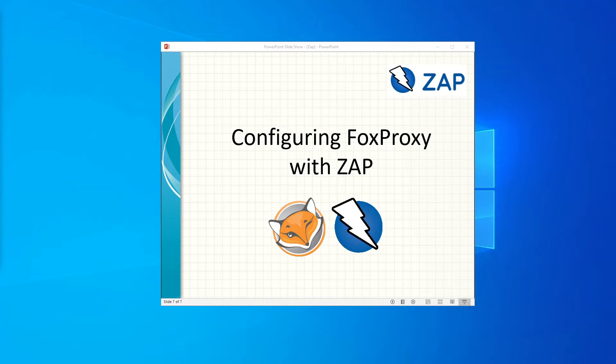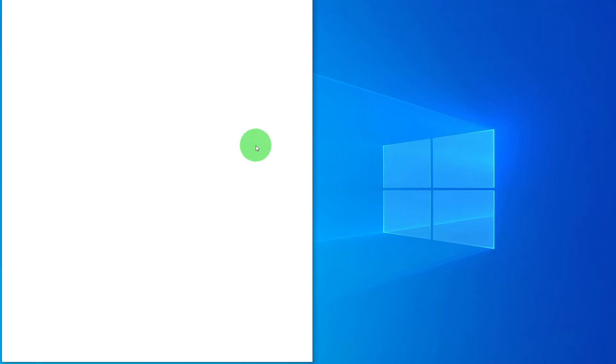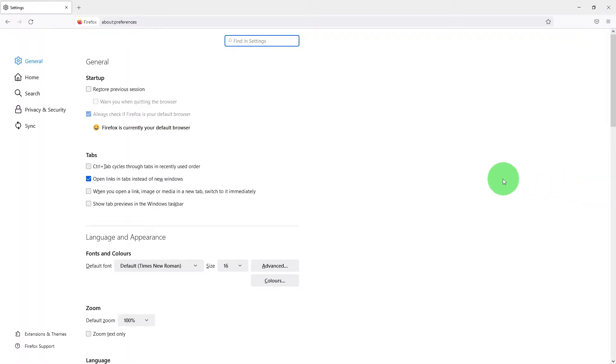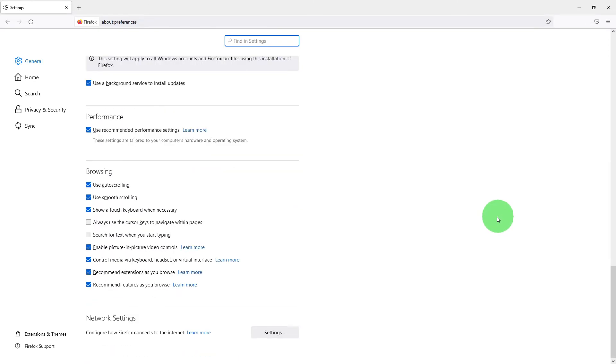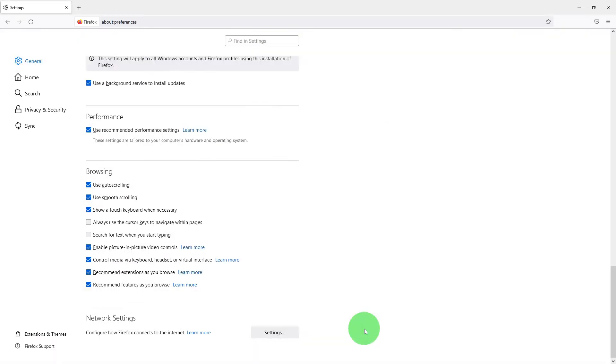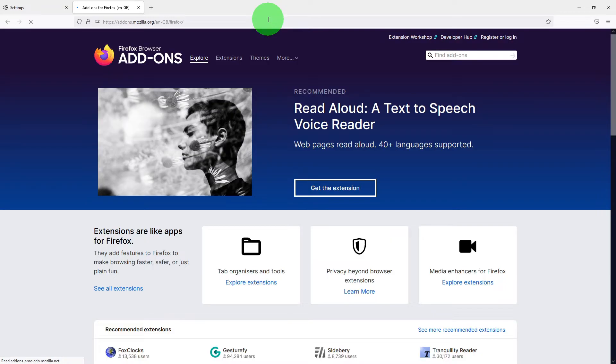To get the FoxyProxy, we need to launch the Firefox browser and ensure that there is no proxy setup. Go to settings, scroll down to network settings, and ensure that there is no proxy setup. Click OK. Now go to addons.mozilla.org - I will put the link in the description of the video.